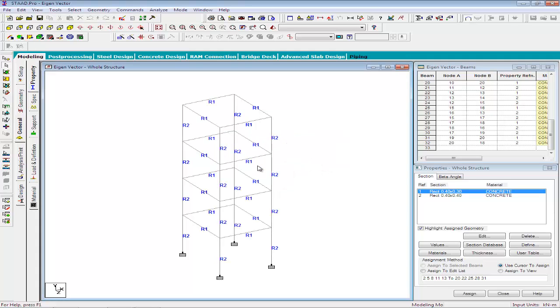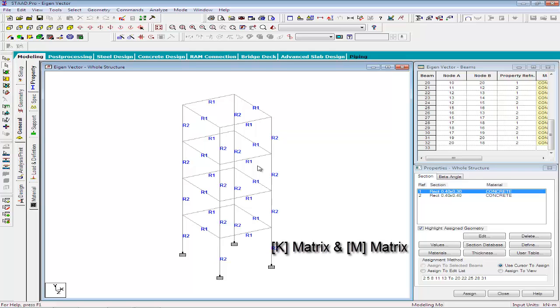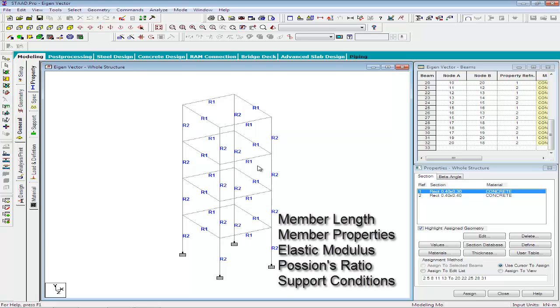The mathematical method that STAT uses to calculate the mode shapes is called the subspace iteration eigen extraction method. The method involves two matrices, the stiffness matrix and the mass matrix. The stiffness matrix is assembled using the data such as the member and element lengths, the member and element properties, the modulus of elasticity, the Poisson's ratio, the member release definitions, member offsets, and support information.